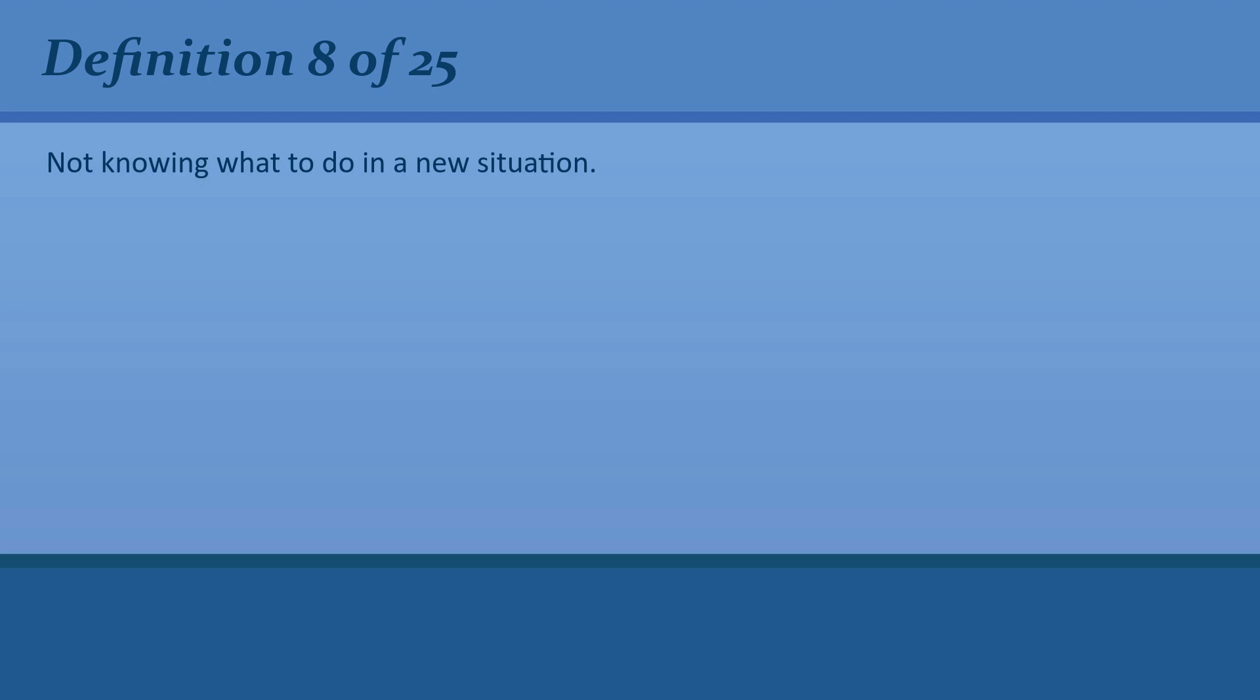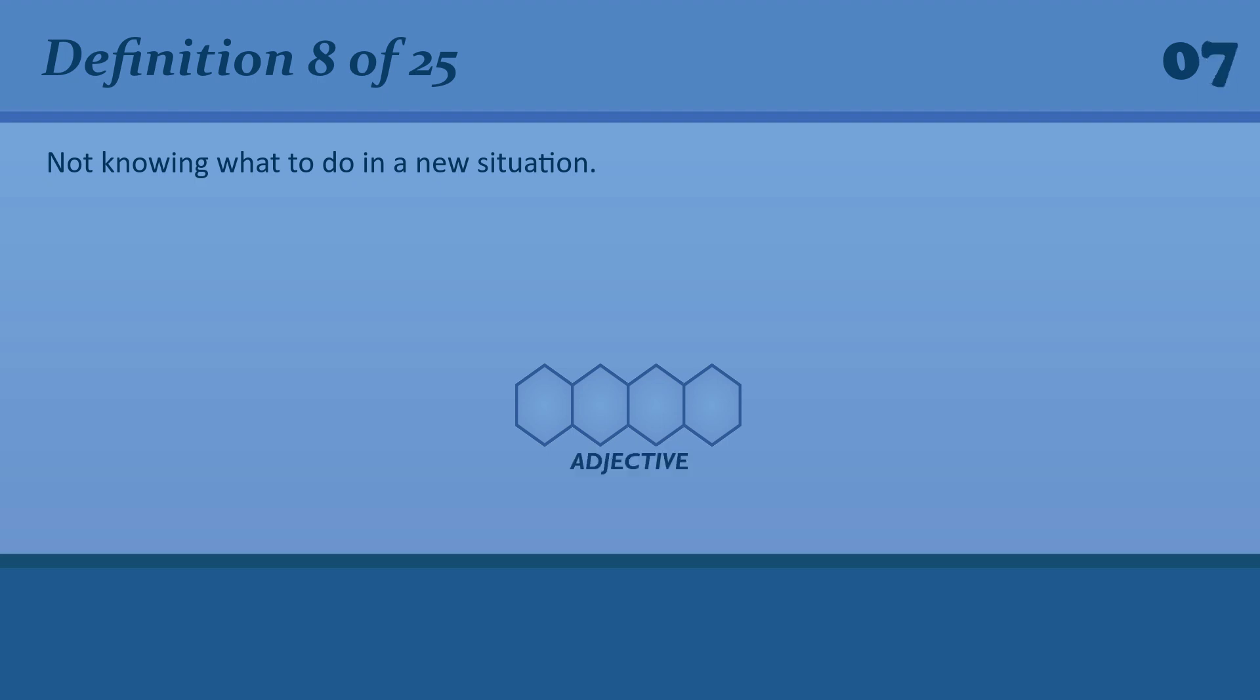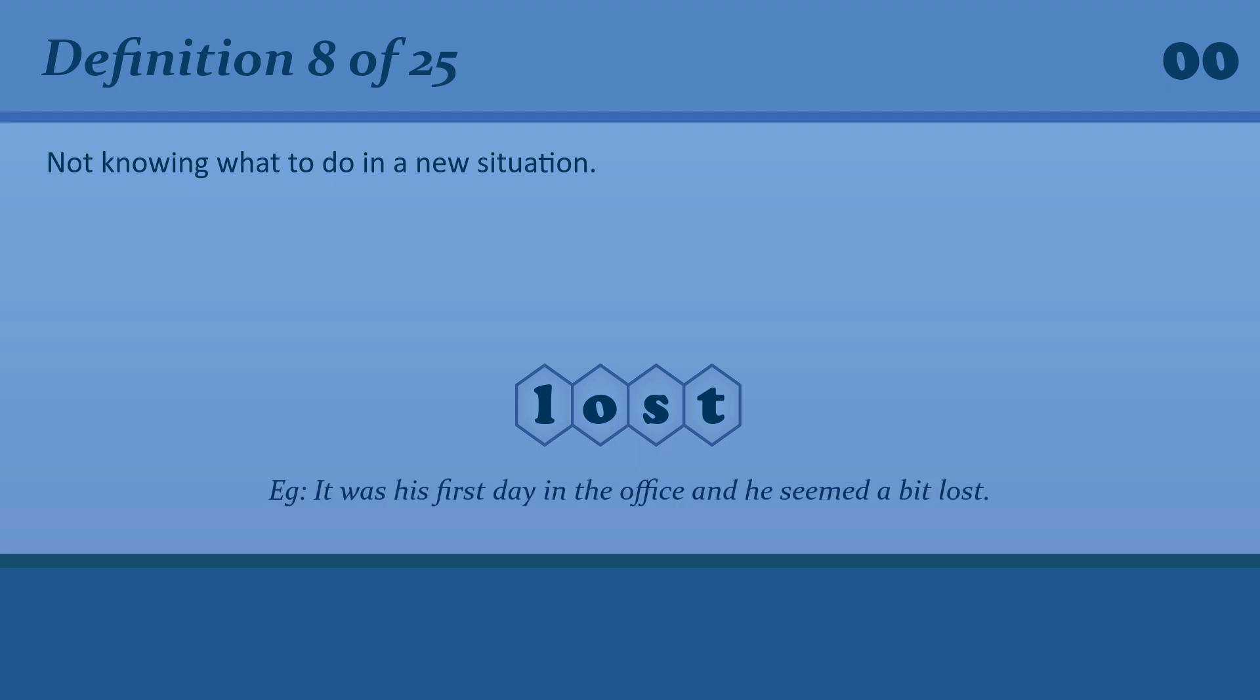Not knowing what to do in a new situation. Lost. Lost. It was his first day in the office and he seemed a bit lost.